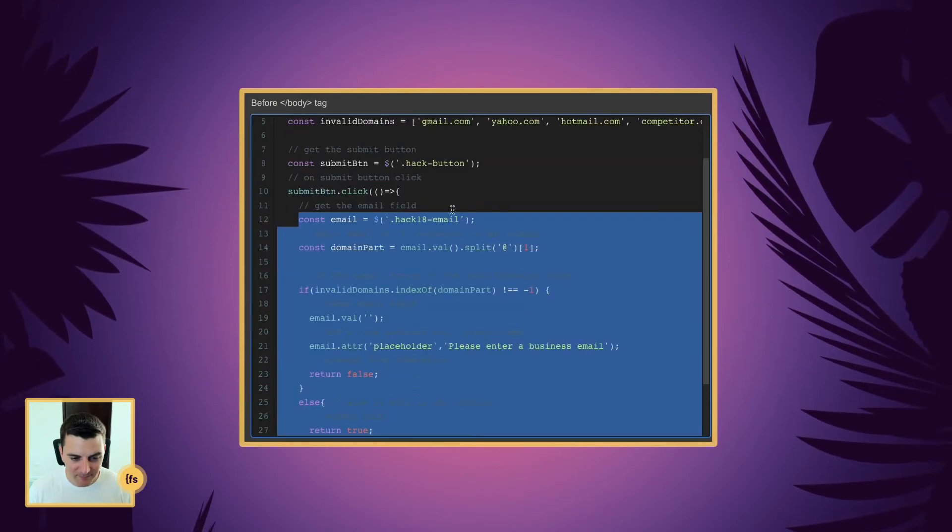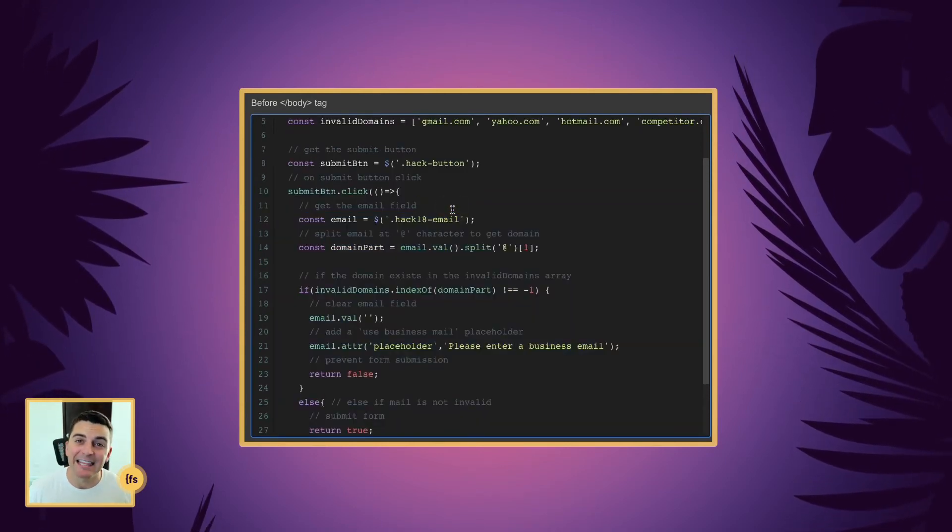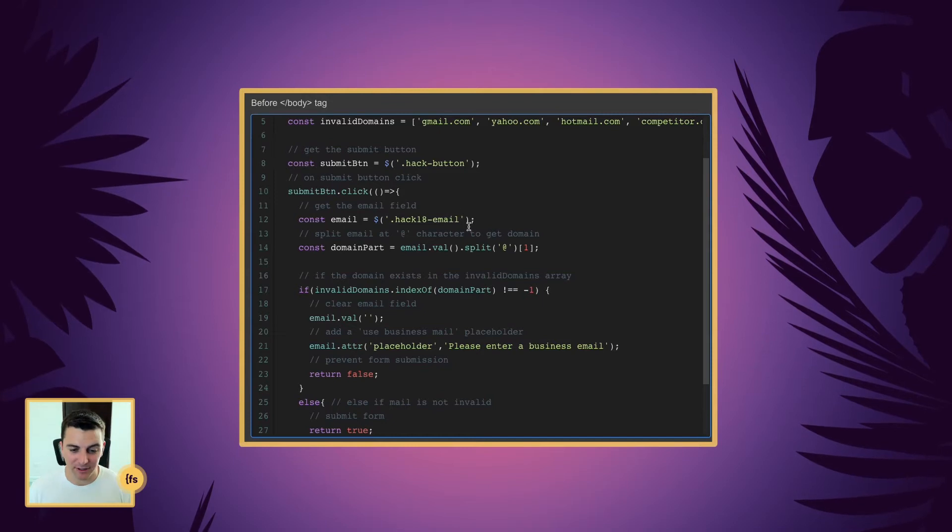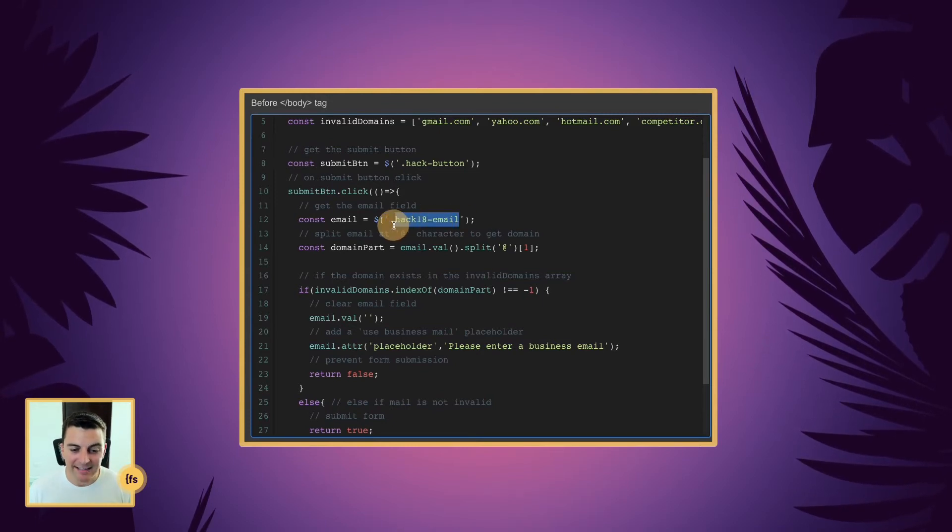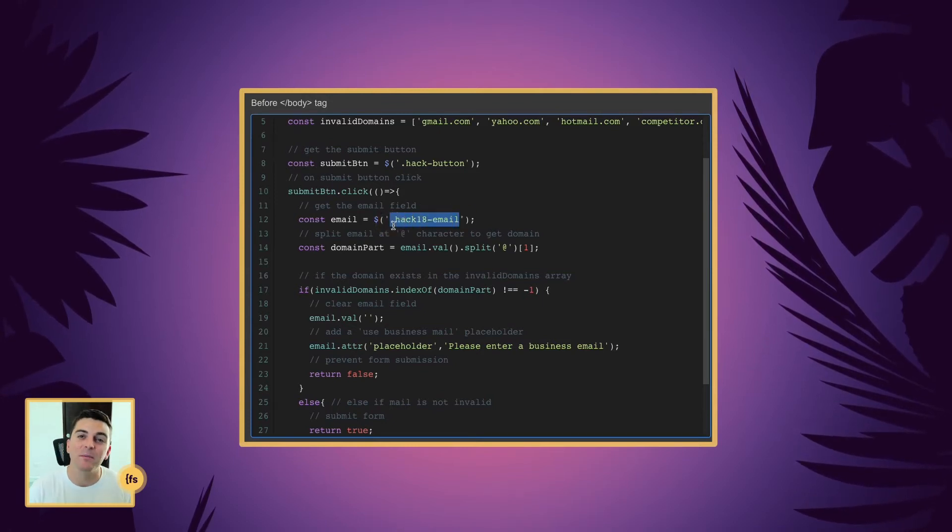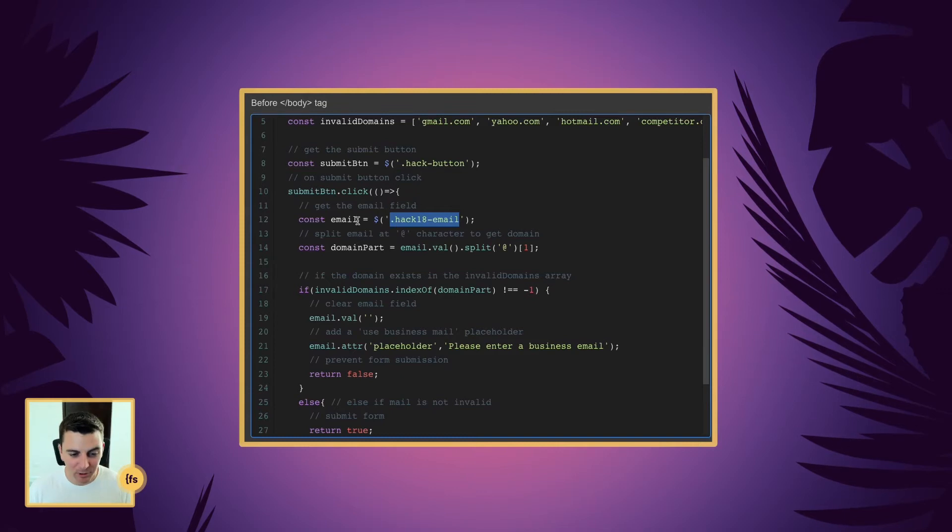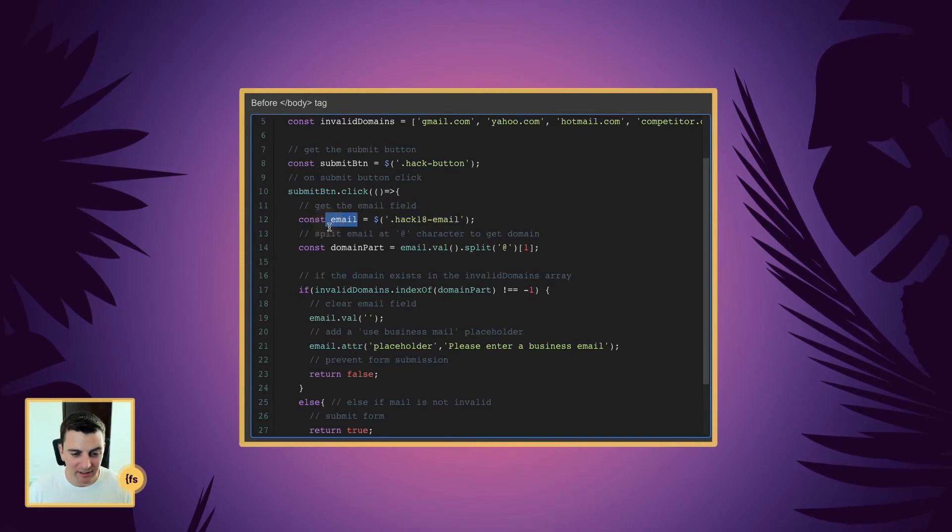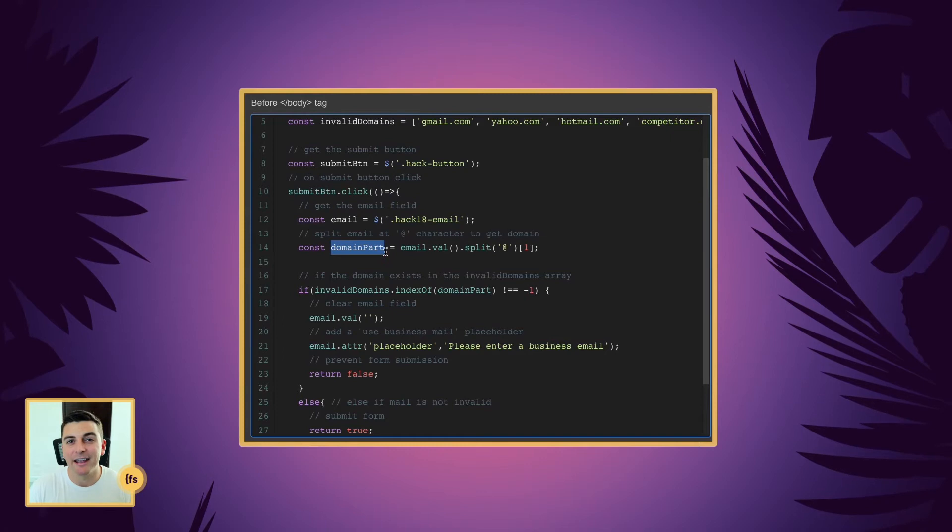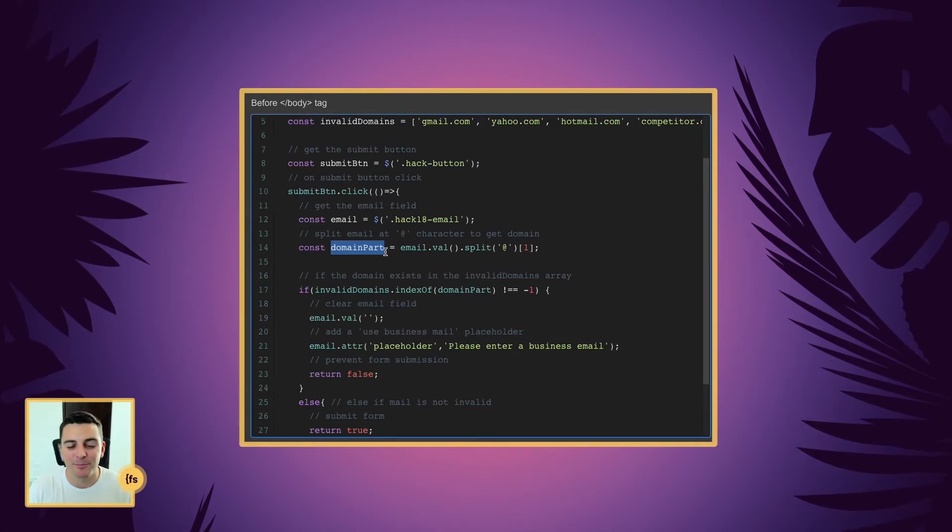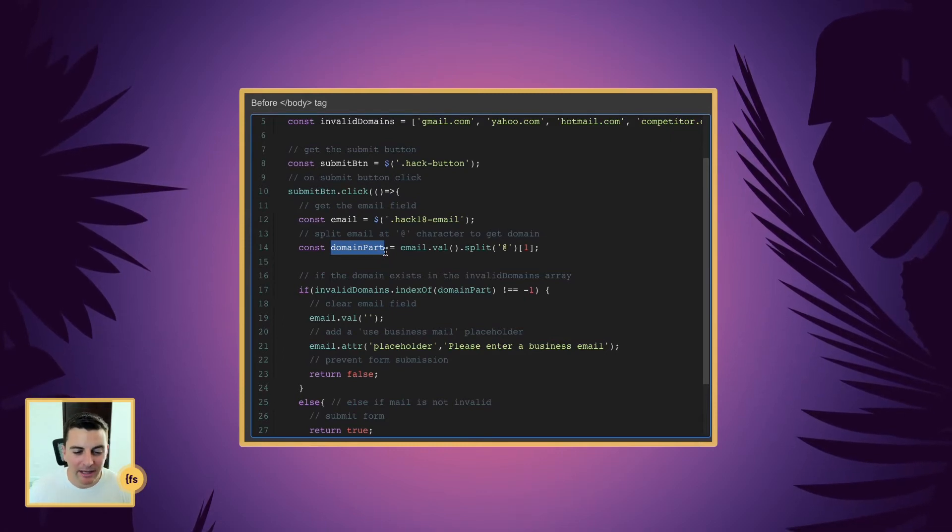First, we're going to get the email field. This is the hack 18 email that we applied to the email input. And we're going to store that as email. Then we're going to store a very important part of this called domain part.